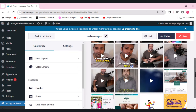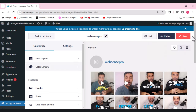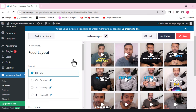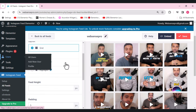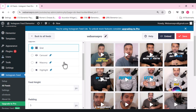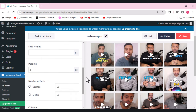Let's start customization one by one. First, we have the feed layout. You can choose from carousel, masonry, or highlights, but these are only available in the pro version. For the free version, the grid style is what you get. You can also select the feed height.